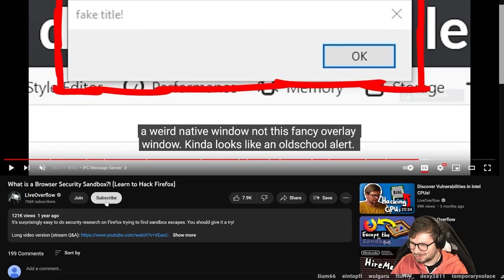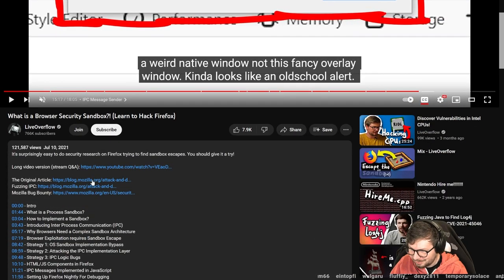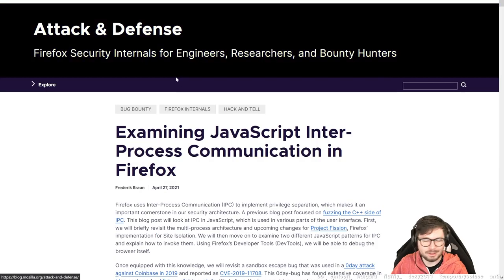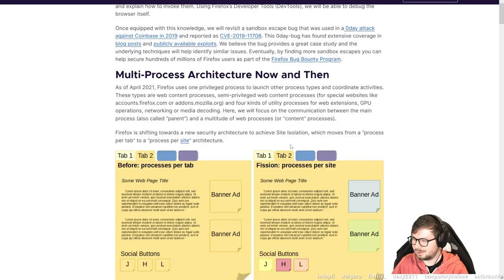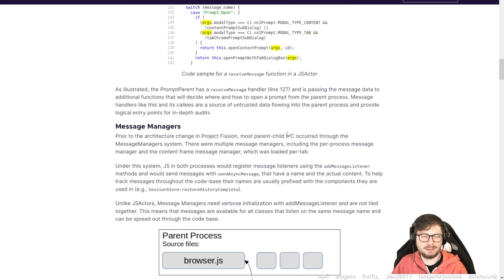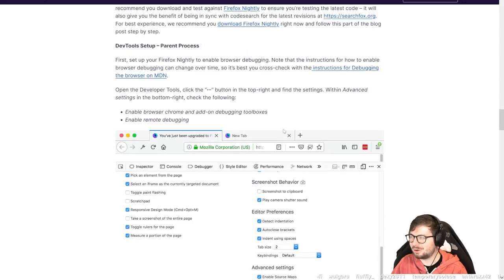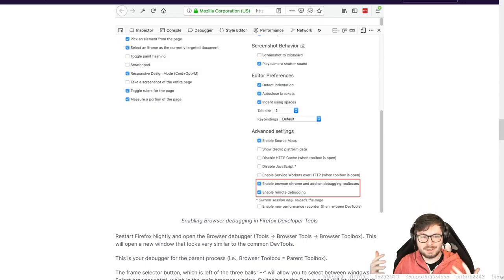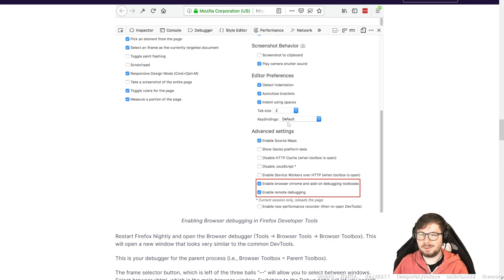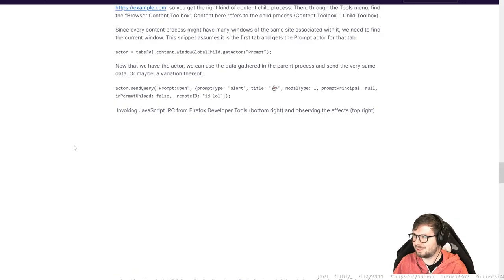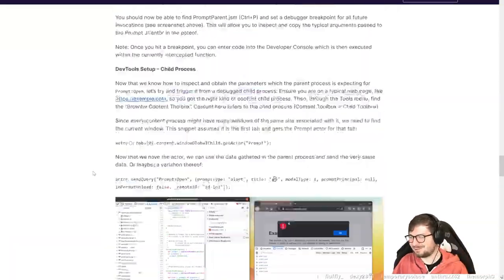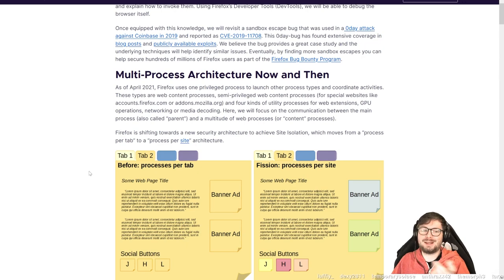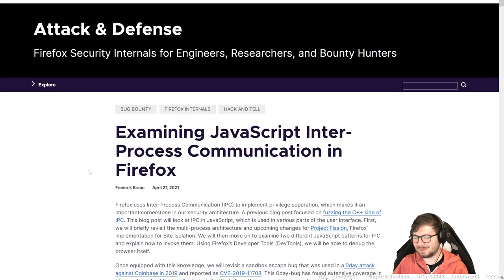This is just a basic introduction how you can look into these IPC mechanisms and start maybe looking for bugs. Firefox also created a write-up. Here's the article examining JavaScript inter-process communication in Firefox. Frederick Brown wrote this detailing exactly how you can debug this and how it works in the hopes that researchers get motivated and start looking into this and maybe report bugs to Firefox. So you can see Freddie put a lot of effort into writing this, hoping they would get bugs in return.